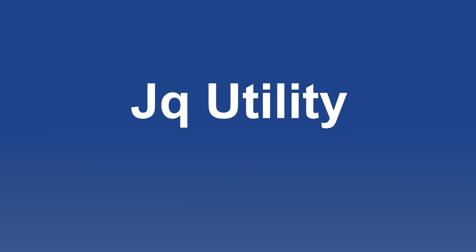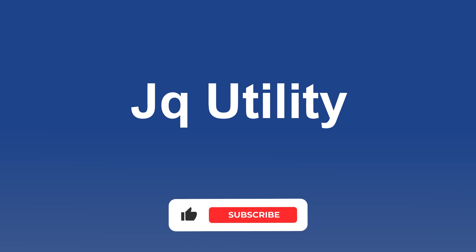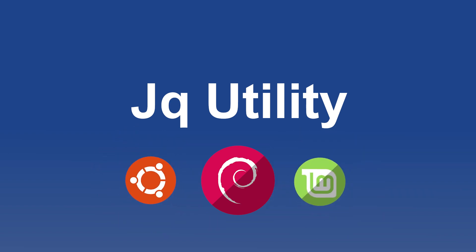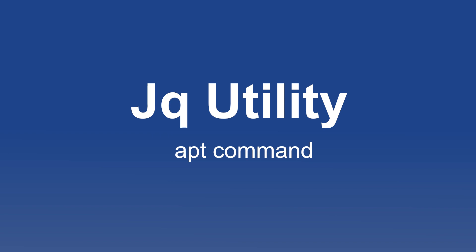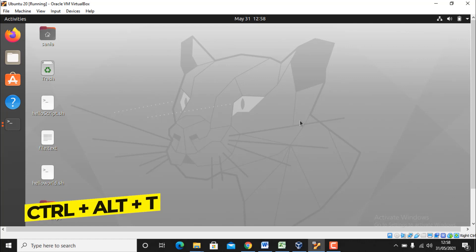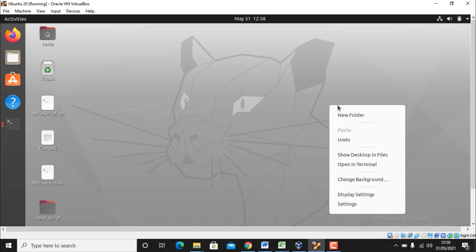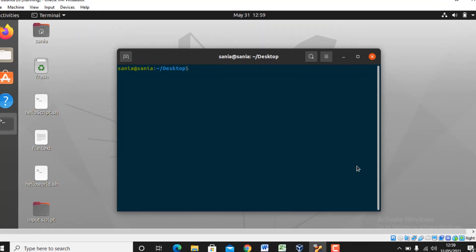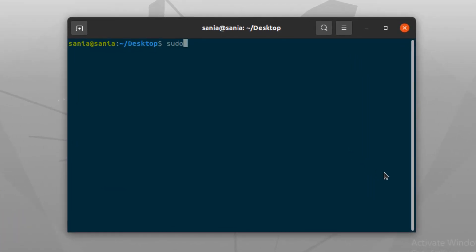The jq utility is included in all the major Linux distribution repositories, so installing it is very easy. We just need to use our favorite package manager. If we are using Debian or a Debian-based distribution such as Ubuntu or Linux Mint, we can use the apt command. Let's open your terminal by pressing Ctrl+Alt+T, or right-click on your desktop and select 'Open a Terminal'. To install jq, write: sudo apt-get install jq and press Enter.